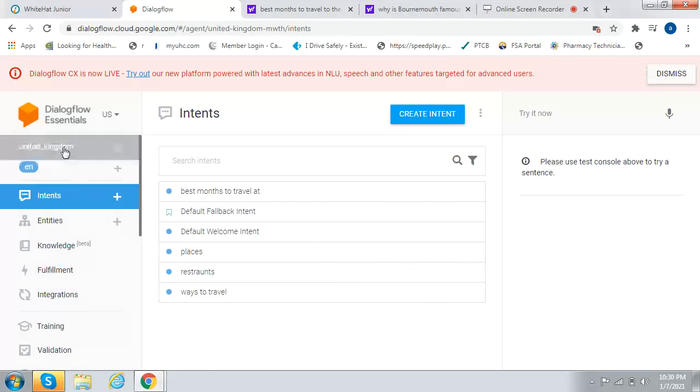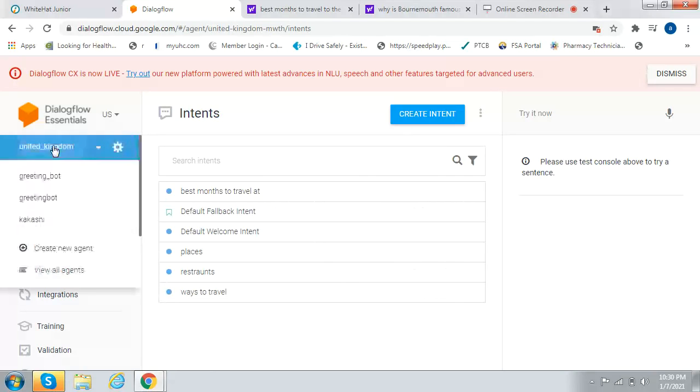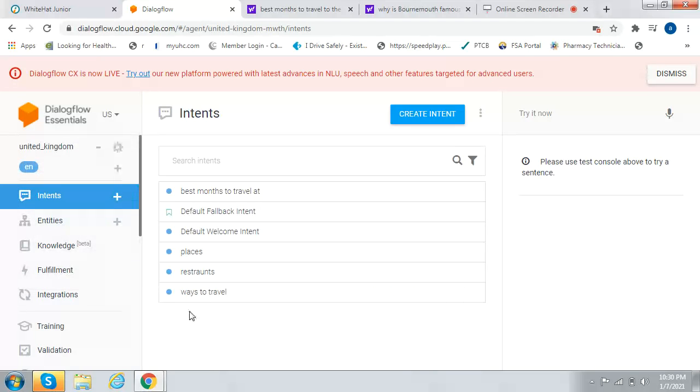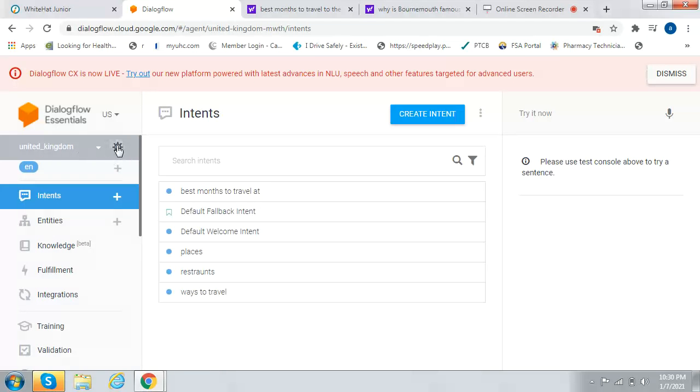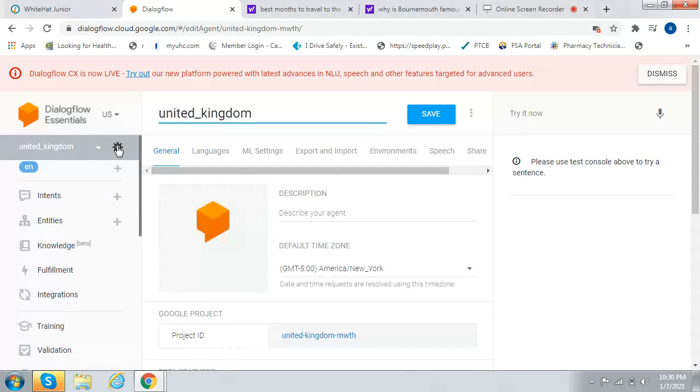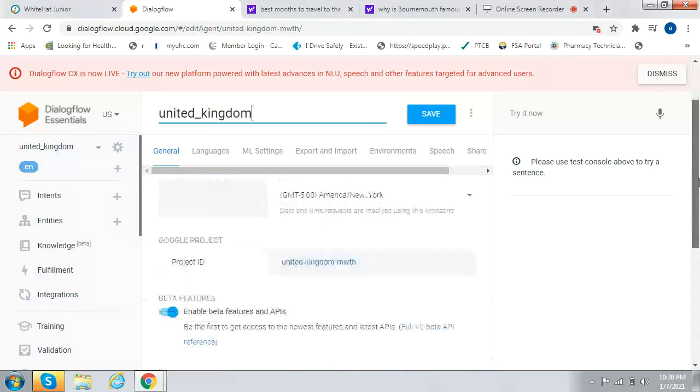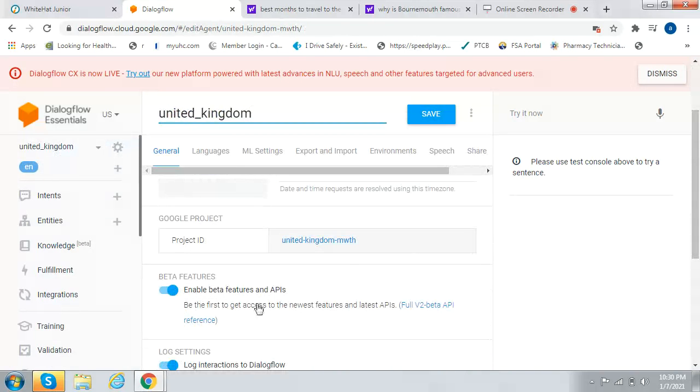You create a chatbot with the country's name on it. I created it, called it the United Kingdom, and then you go to Settings, Enable Beta Features.